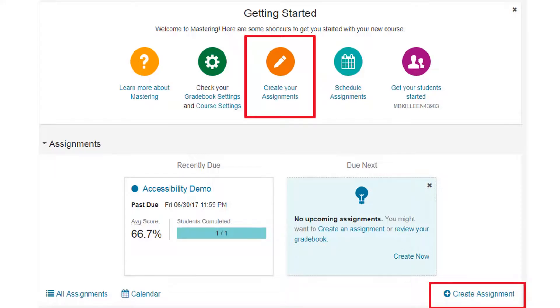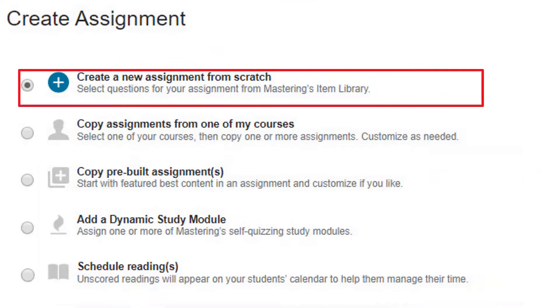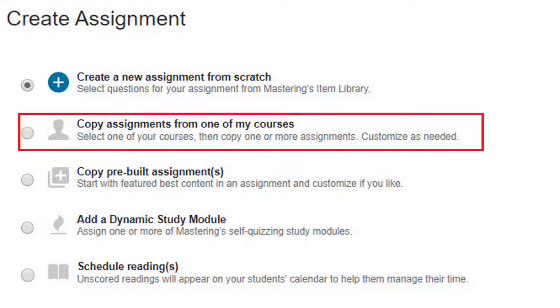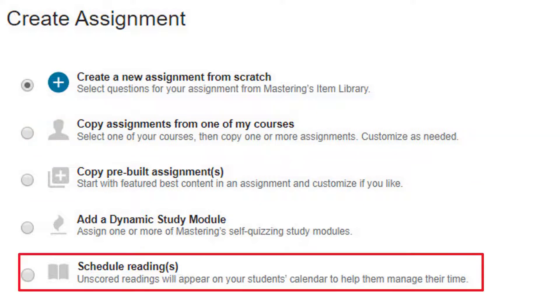Select Create Assignment. You can create your own assignment, add pre-built assignments from the publisher, or copy assignments from any course to which you have access. You can also add a scheduled reading assignment.